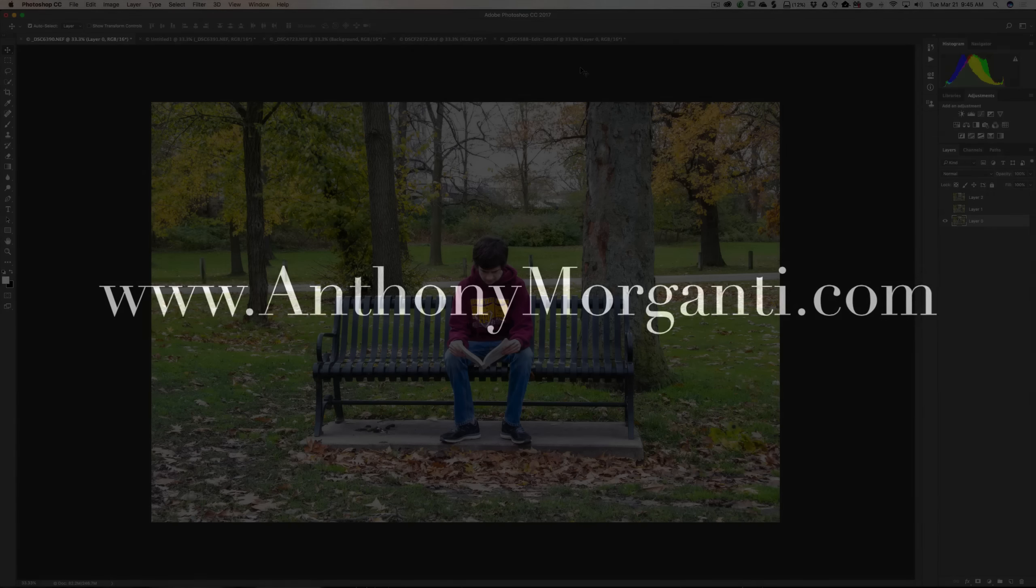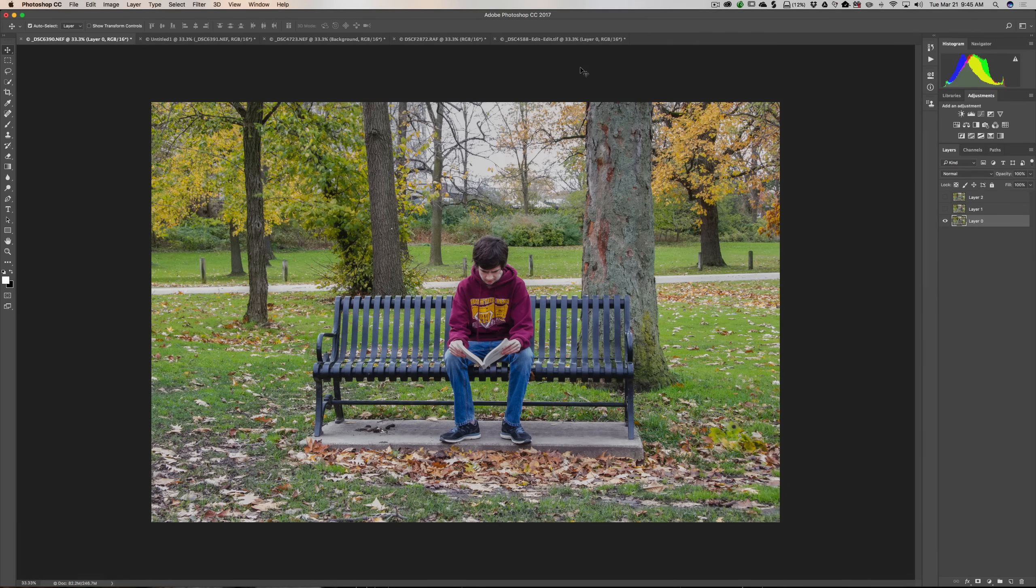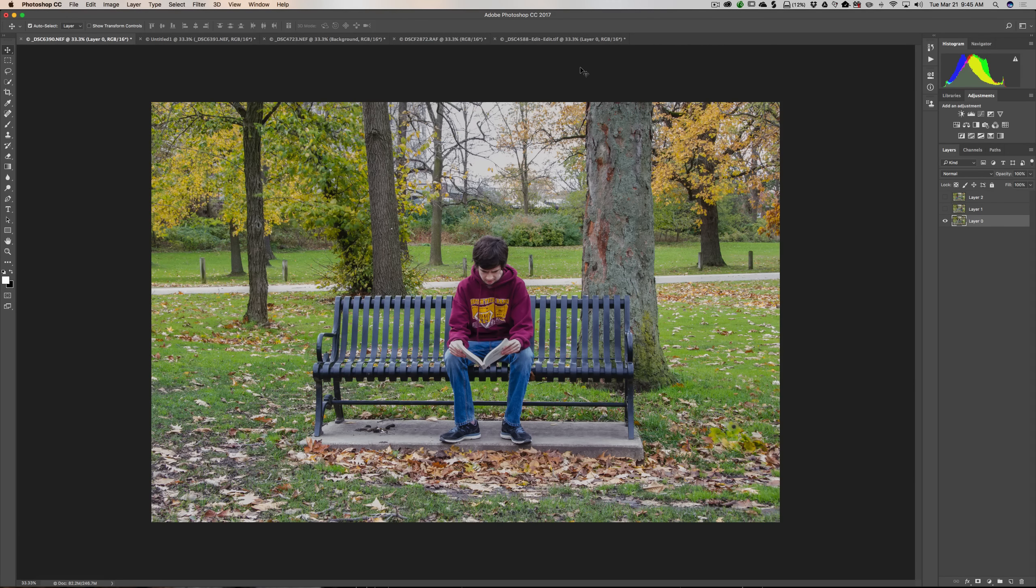Hey guys, this is Anthony Morganti from AnthonyMorganti.com. This is episode one of the video series I'm calling Getting Started in Photoshop.